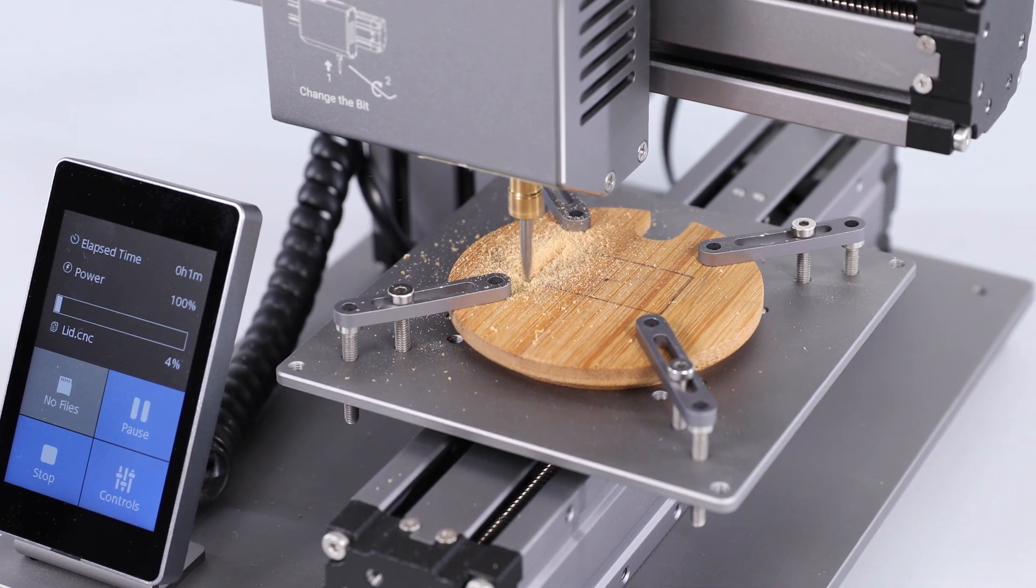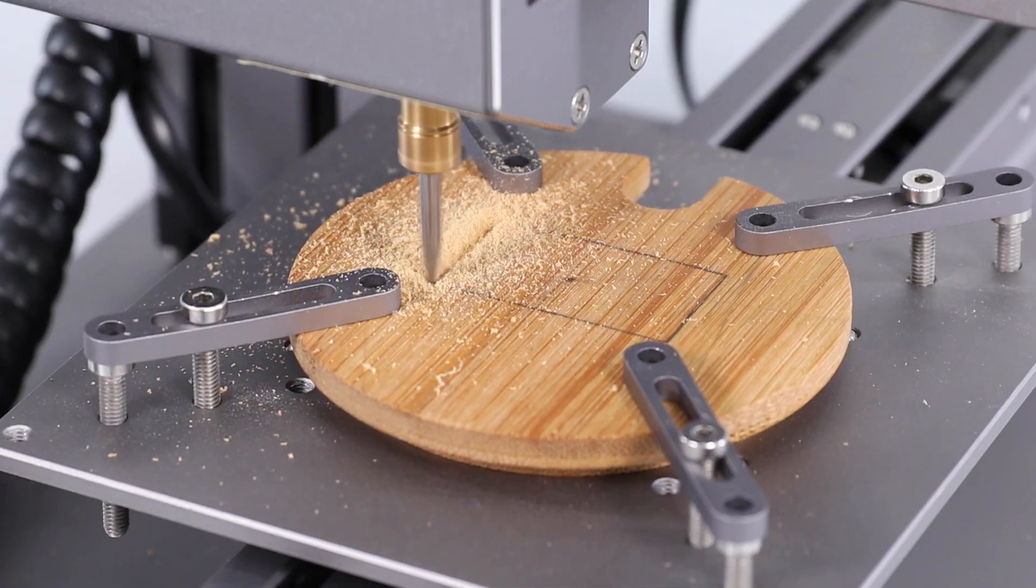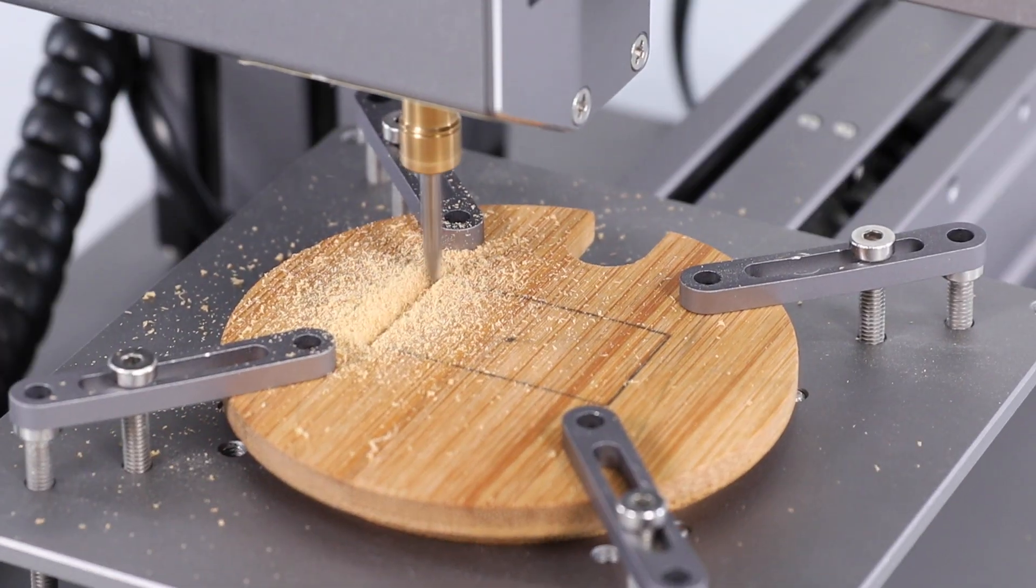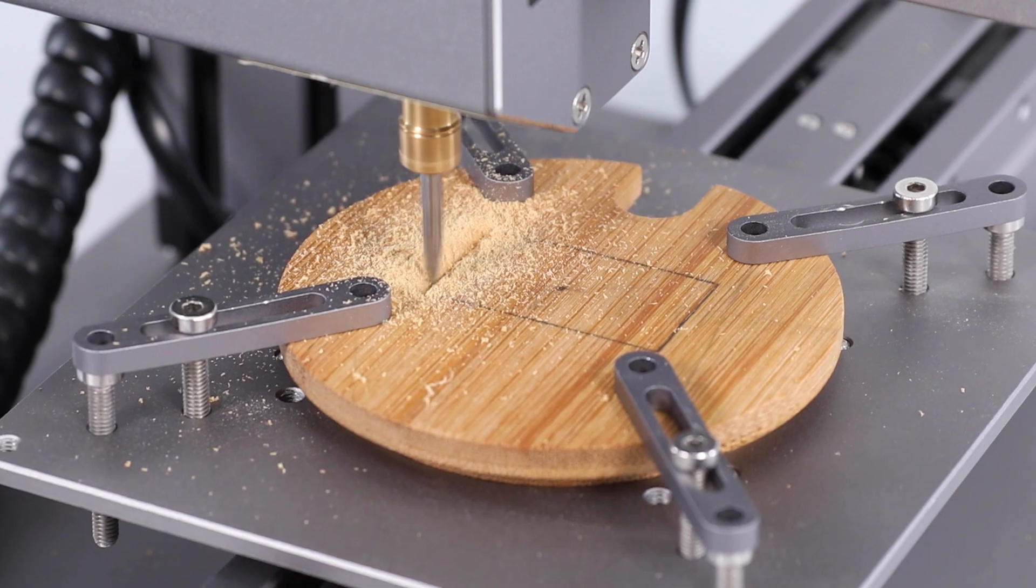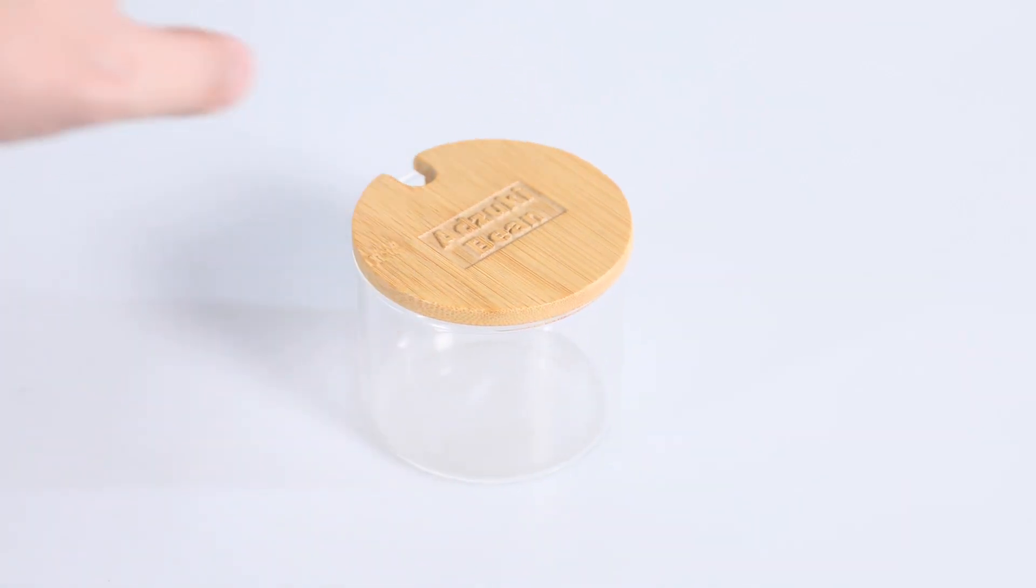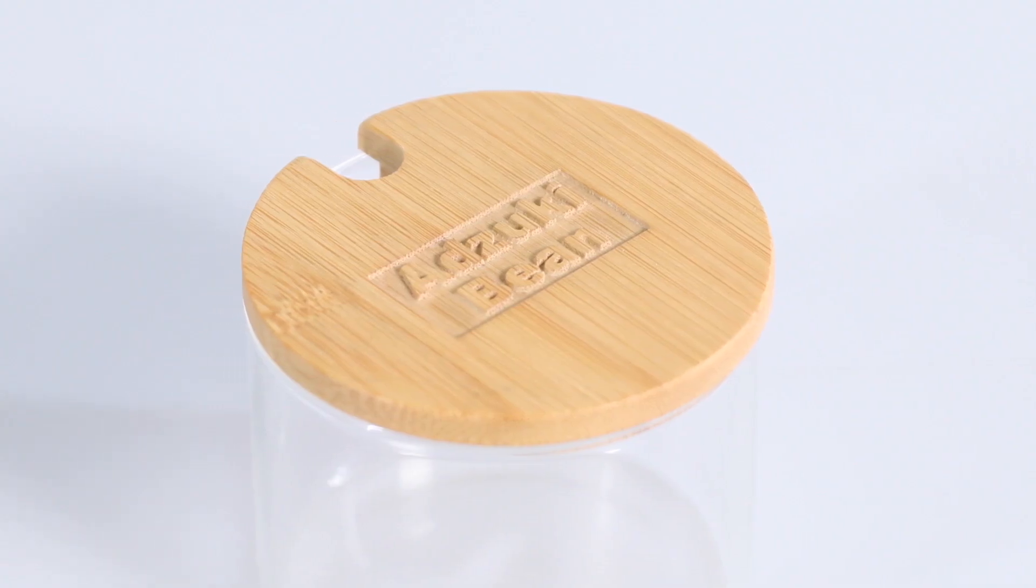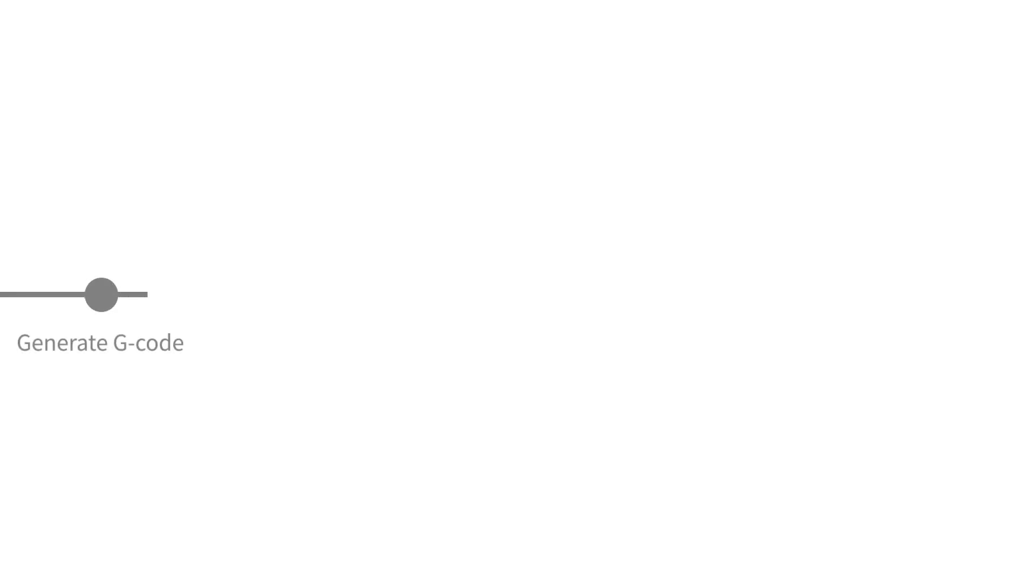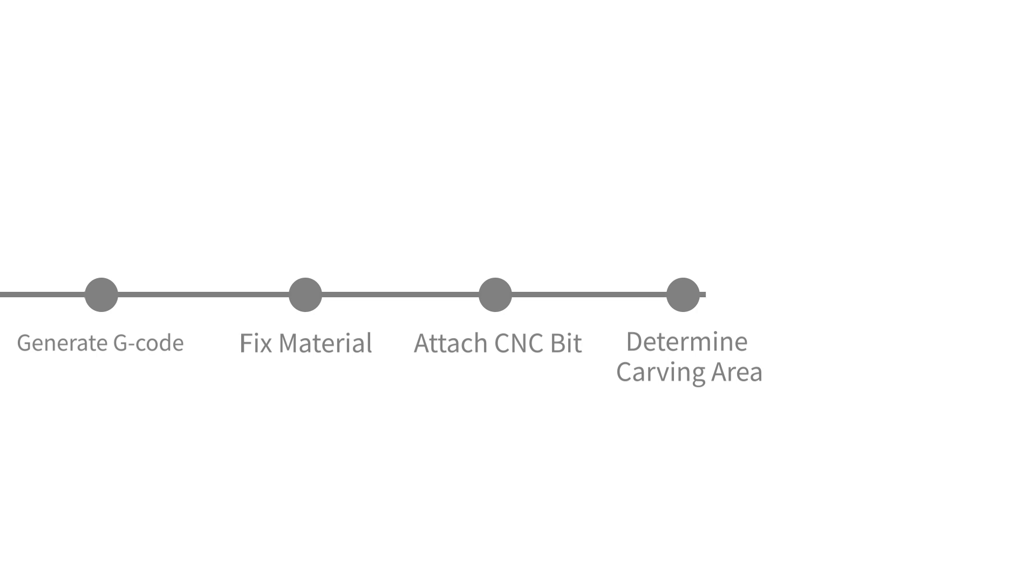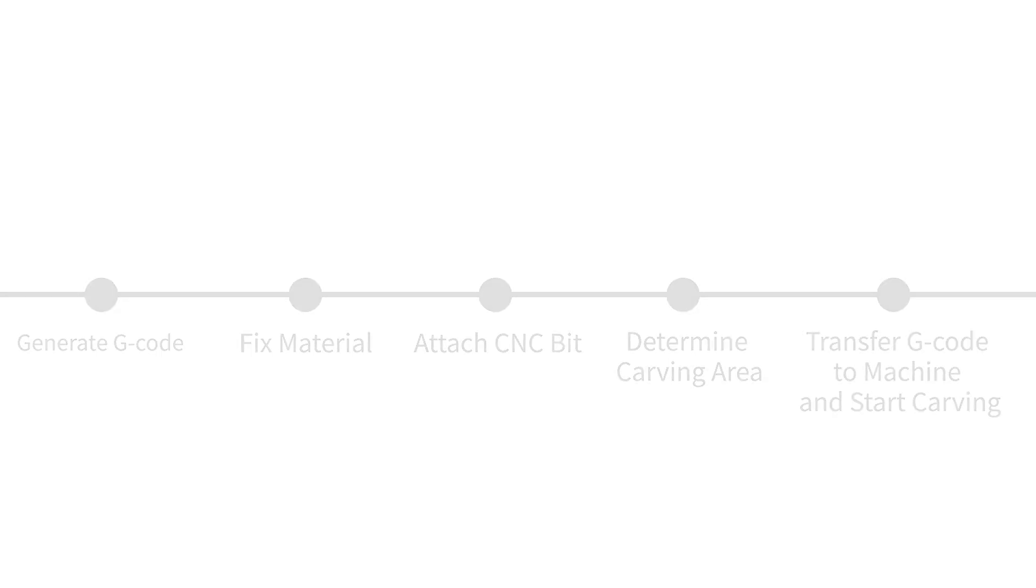In this video, we're going to demonstrate the use of Snapmaker Original CNC Function by carving a personalized lid. It will cover the whole process of CNC carver usage, including generate G-code, fix material, attach CNC bit, determine carving area, transfer G-code to machine, and start carving.